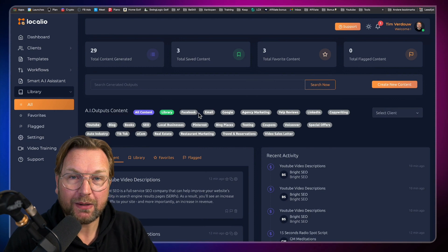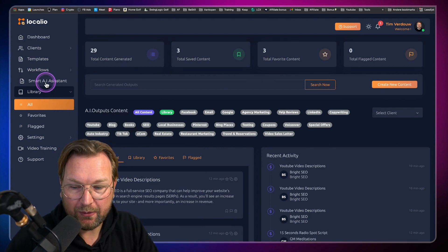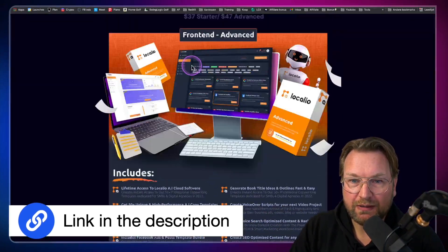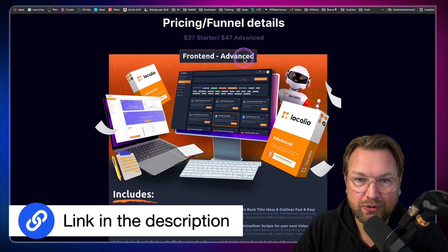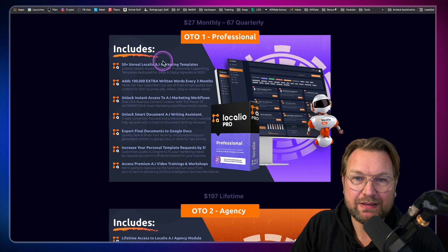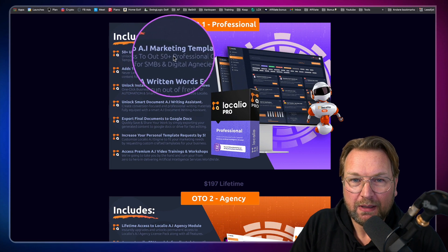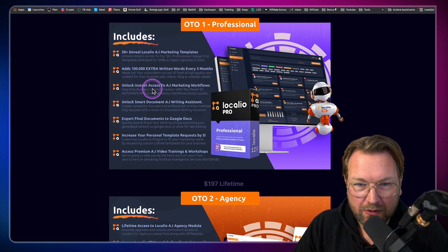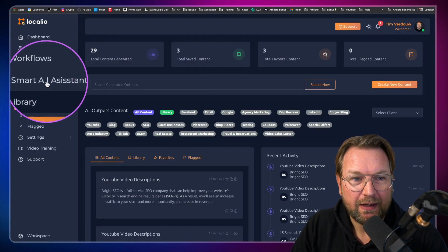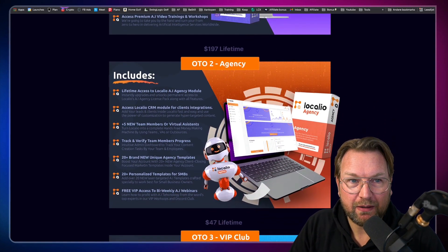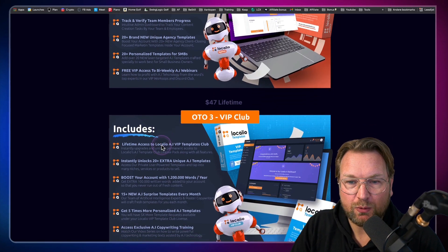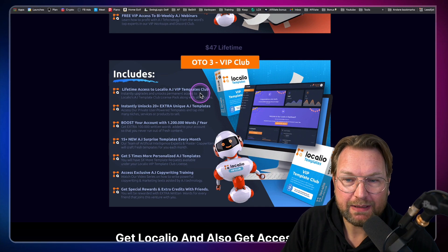That's basically what Localeo is all about — very, very powerful, especially the smart AI assistant. You can get it right now through the link in the description of this video. It starts at $37 or $47, and you get everything listed on that page. Make sure you also check the upsell pages: OTO one is the professional version with 50 additional marketing templates and workflows. The smart documentation writing assistant is the pro version feature. The agency version gives you access to the clients module, and the VIP club gives you lifetime access to VIP templates.